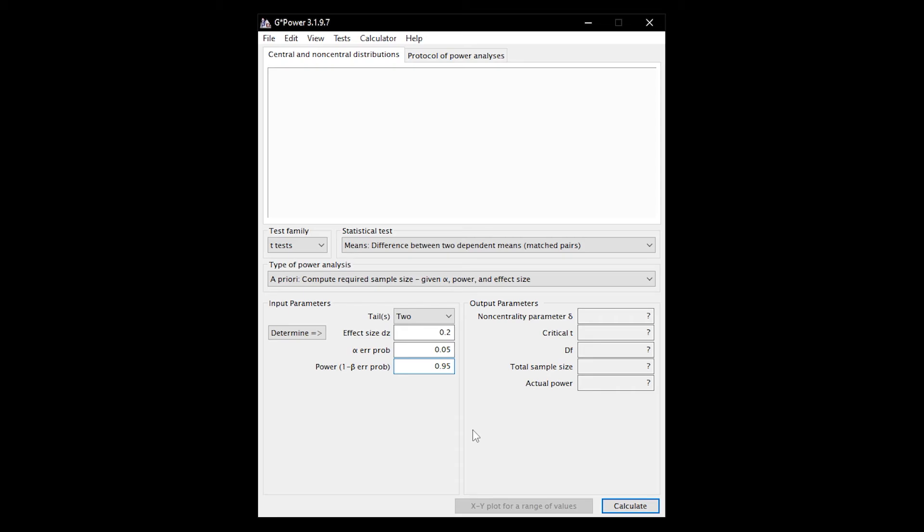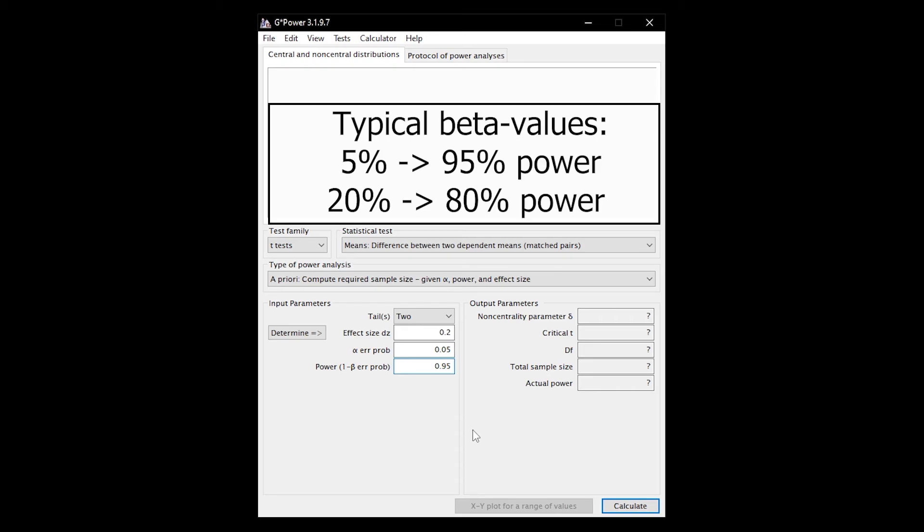There are two common values here, 0.95, limiting the type 2 error to 5%, or the somewhat less strict 0.8. In the latter case, you should be aware that a type 2 error of 20% is rather large and needs to be justified.